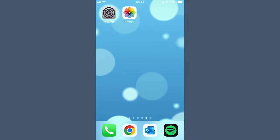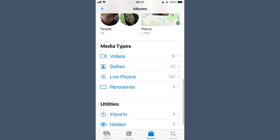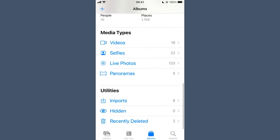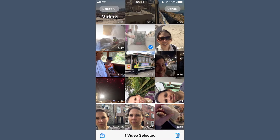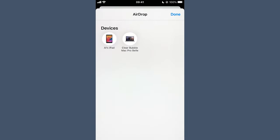Once you've done that, open the Photos app on the phone you're sending the file from. Under Media Types, select Videos and tap the video you want to send. Select the Share icon at the bottom and select the AirDrop icon. After a few seconds you should see the list of available devices. If you don't see the device you want, wait a moment for the list to refresh automatically or tap the AirDrop icon. Select the correct device and the transfer will automatically start.